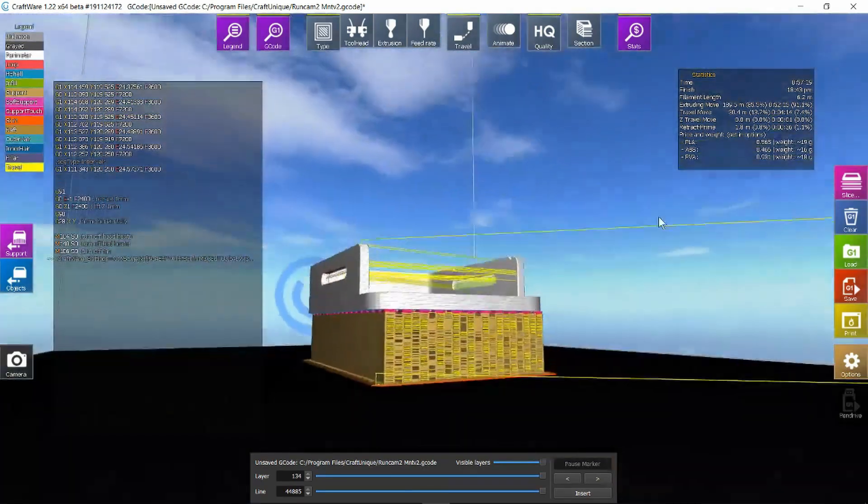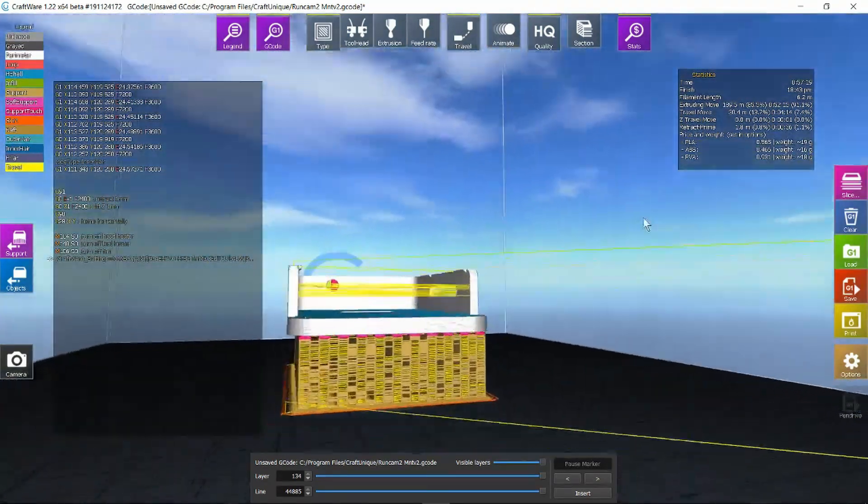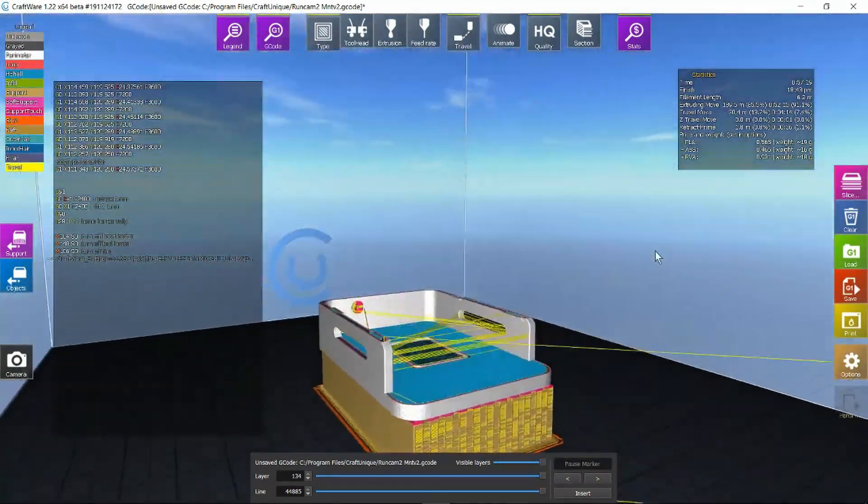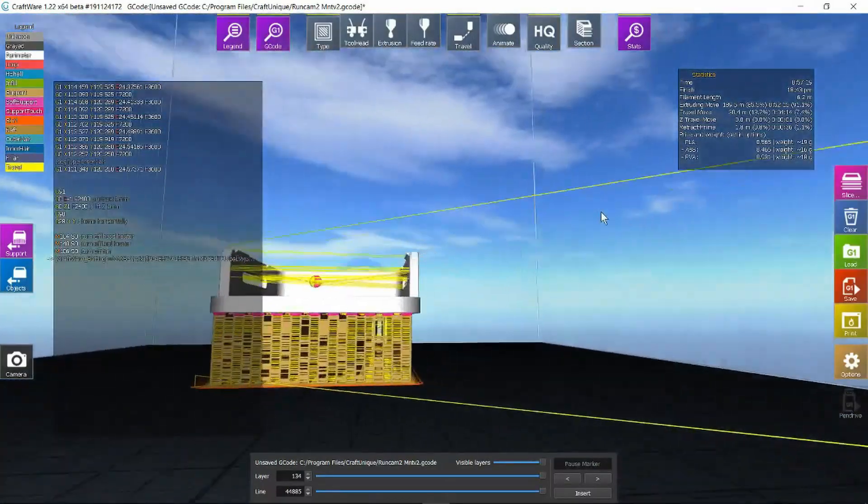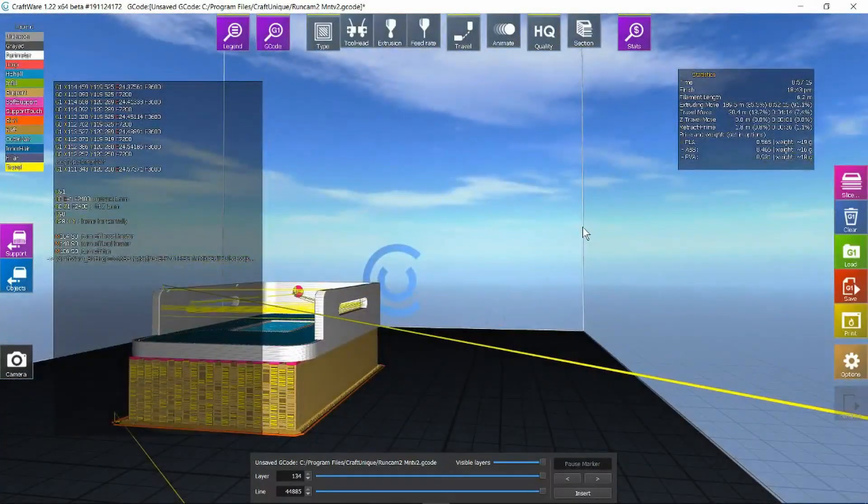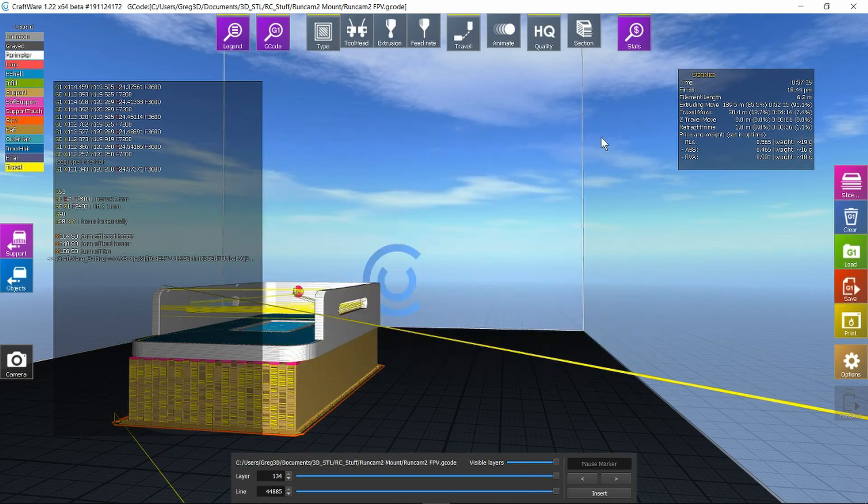And again we can see what the resultant tool paths are going to be. Let's go ahead and save the gcode. Time to go print.